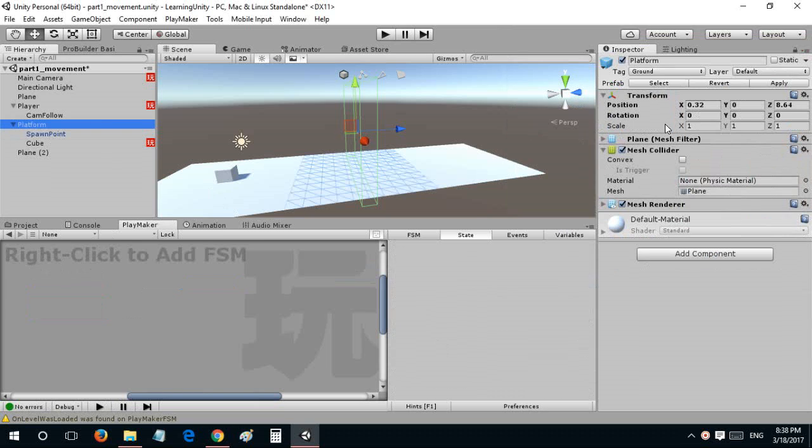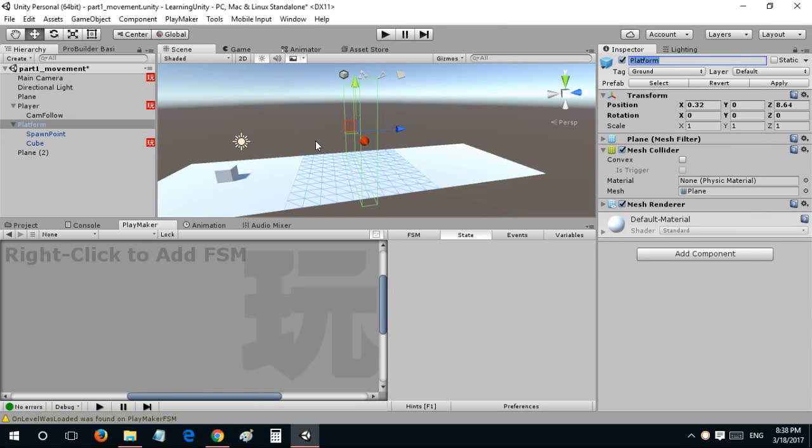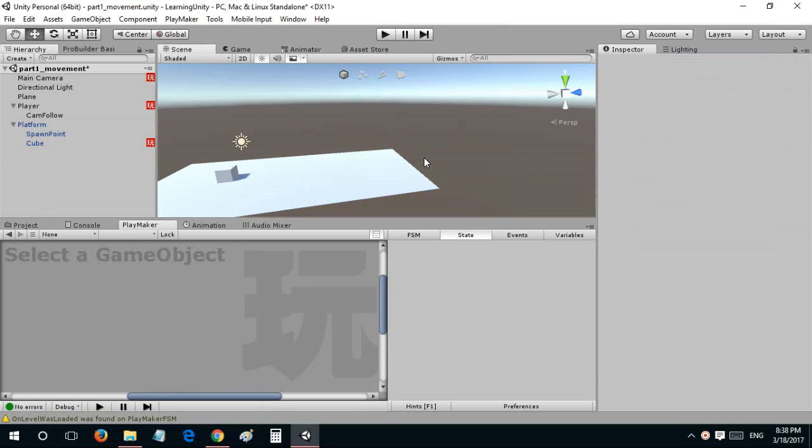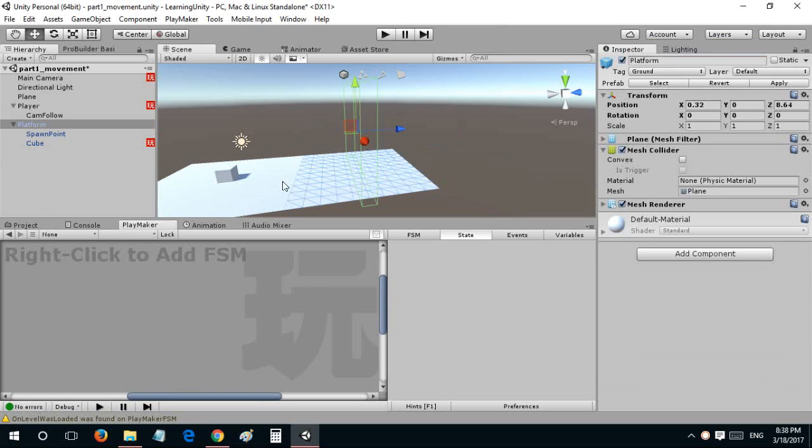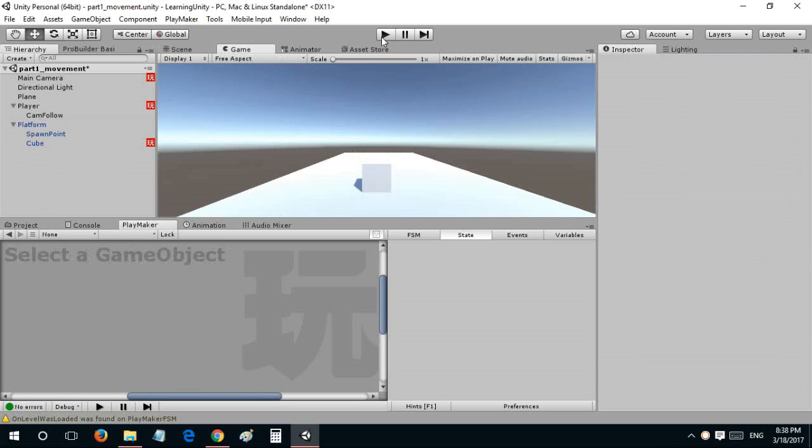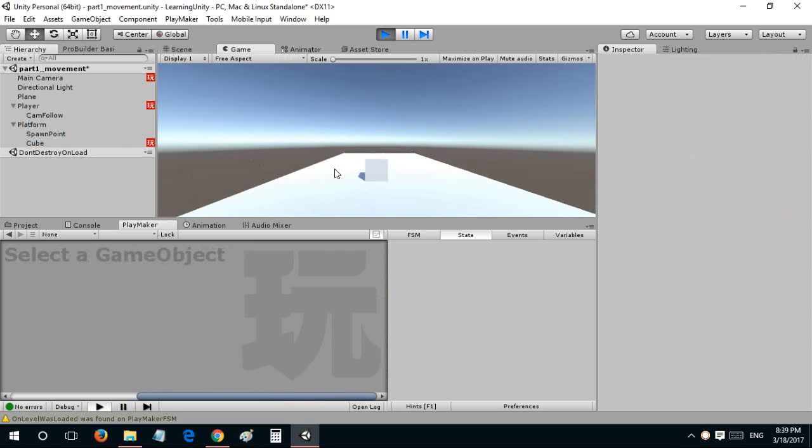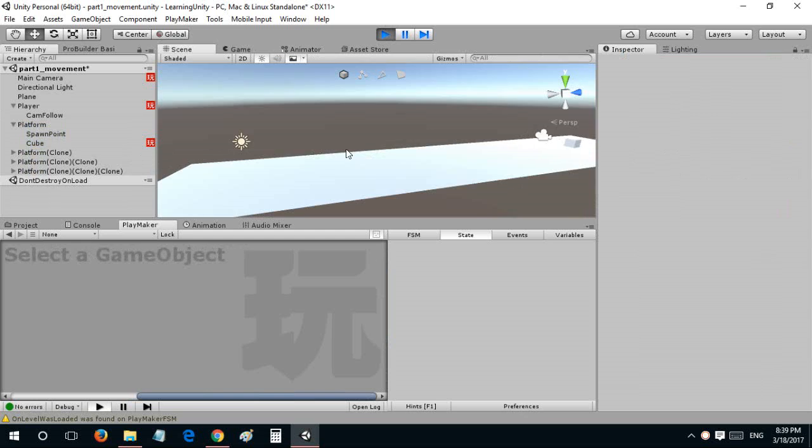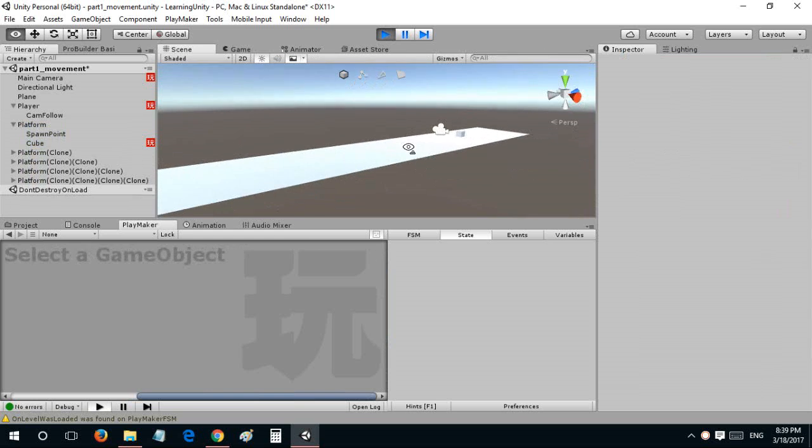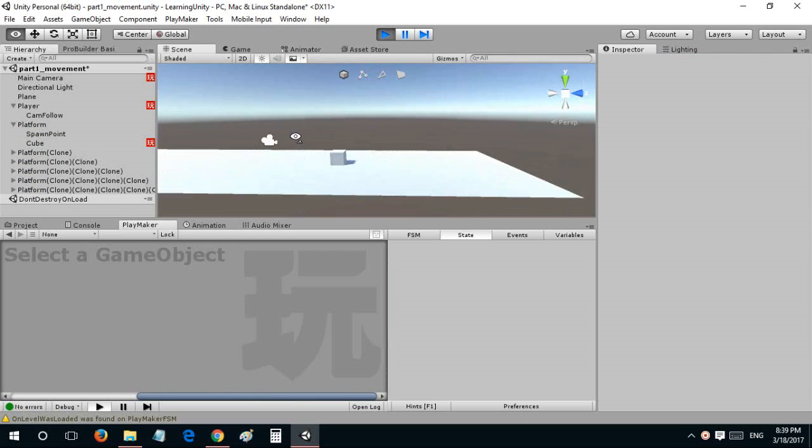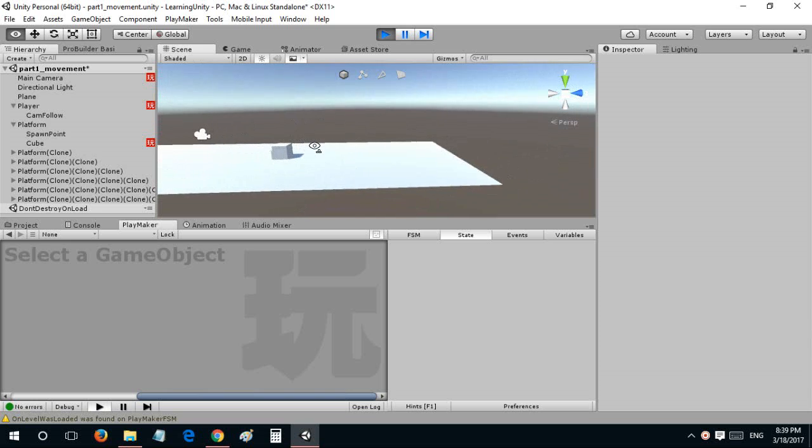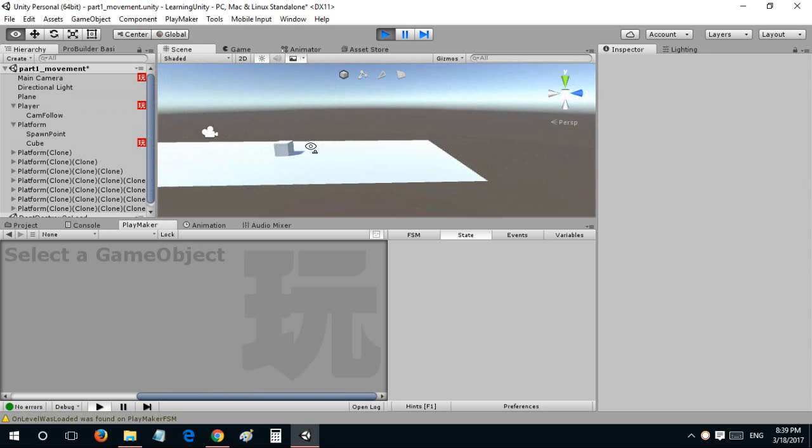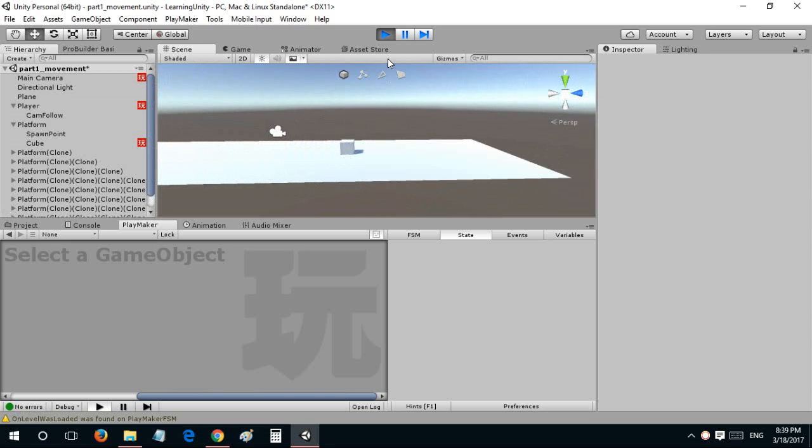Let's hit apply and test that out. If I enter that platform it would spawn another platform in front of it, and it works. You can see that it has an infinite generation of platforms.